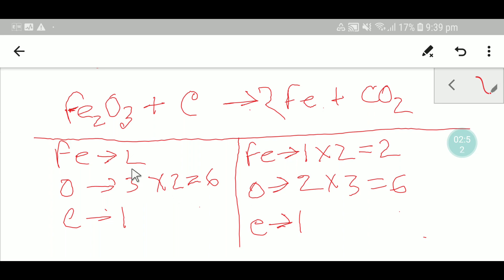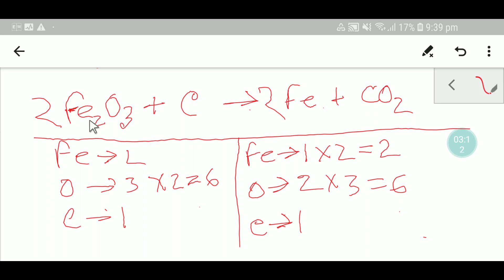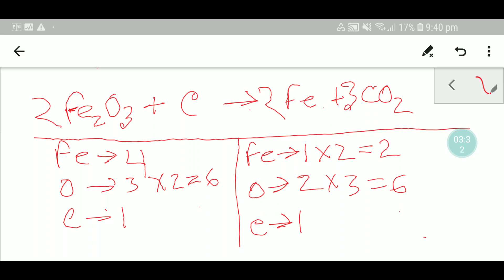The two must come before this oxygen, and the three must come before the other oxygen. So I place the coefficient two here. But if I place two here, the number of iron changes — I get two times two, which is four iron. And I place the coefficient three here; if I place three here, the number of carbon changes — I get three carbon.